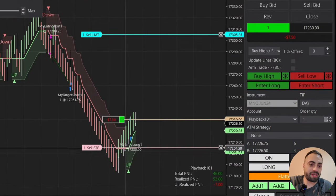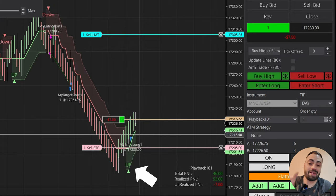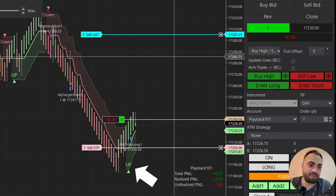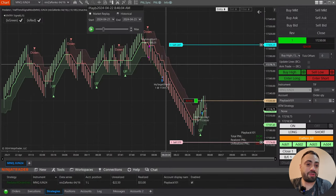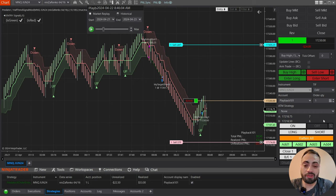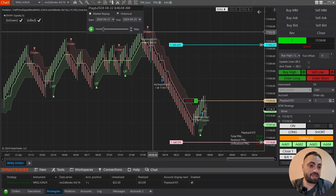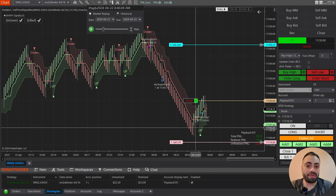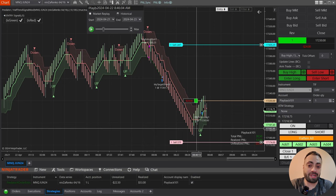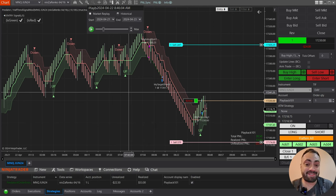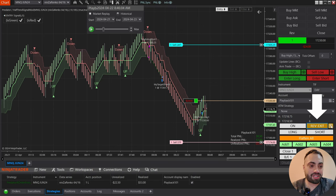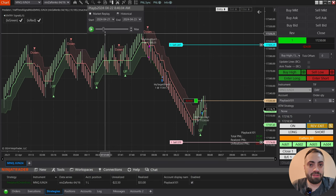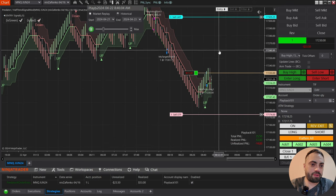Here we got our long signal — it entered the trade: 100 tick stop, 300 tick profit. That's all there really is to it. A lot of you want to keep entering and only exit when there's a signal in the opposite direction. Instead of setting an exit signal, we can utilize the rev exit button with the re-entry in the opposite direction option enabled.